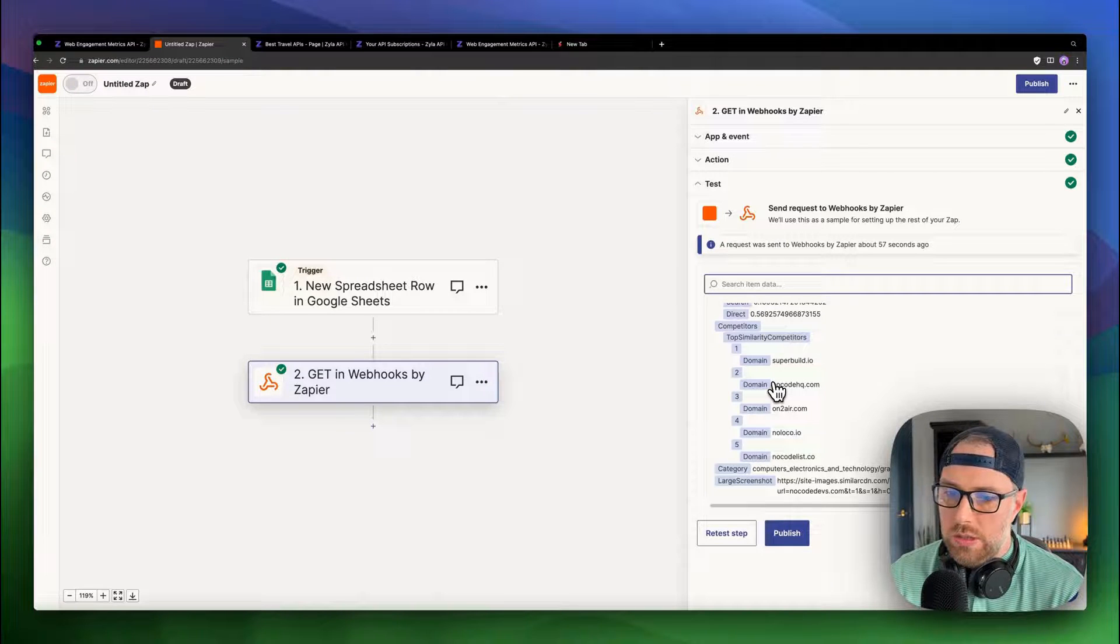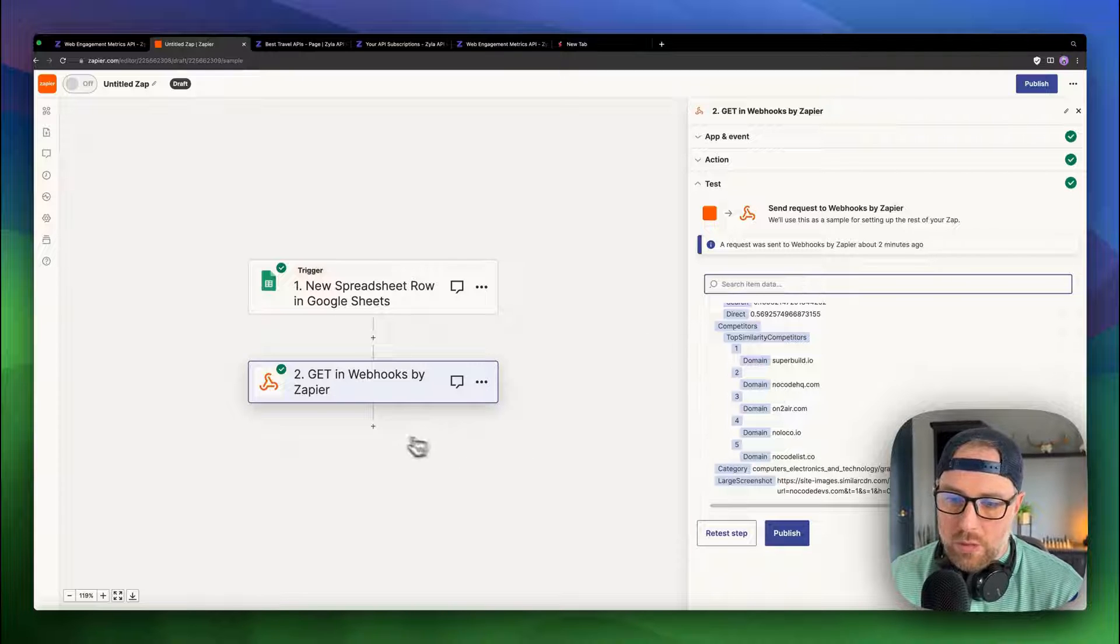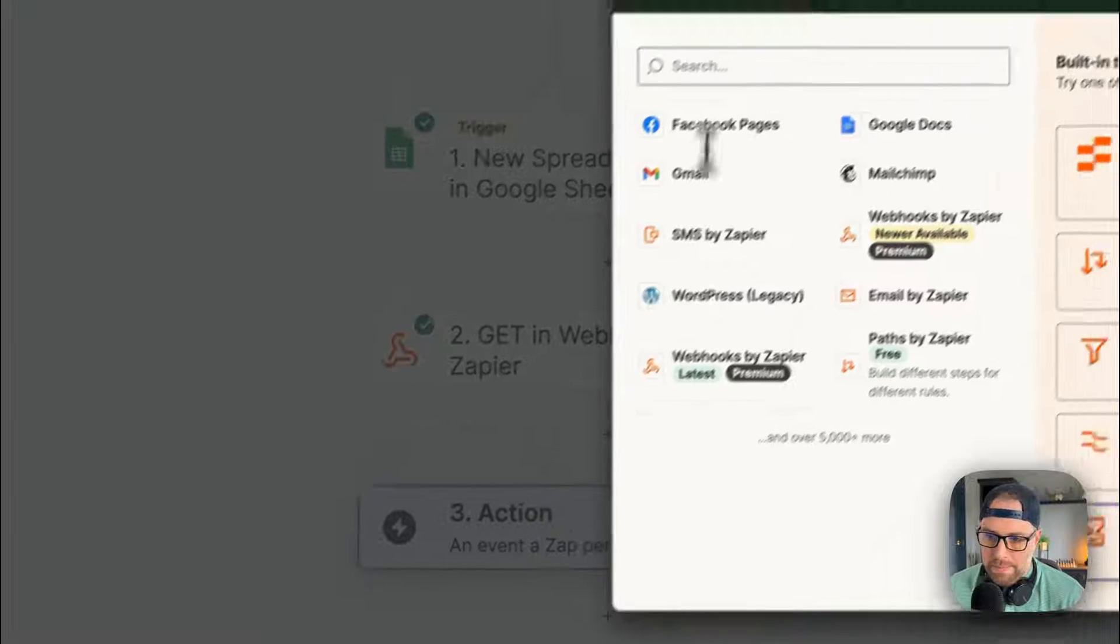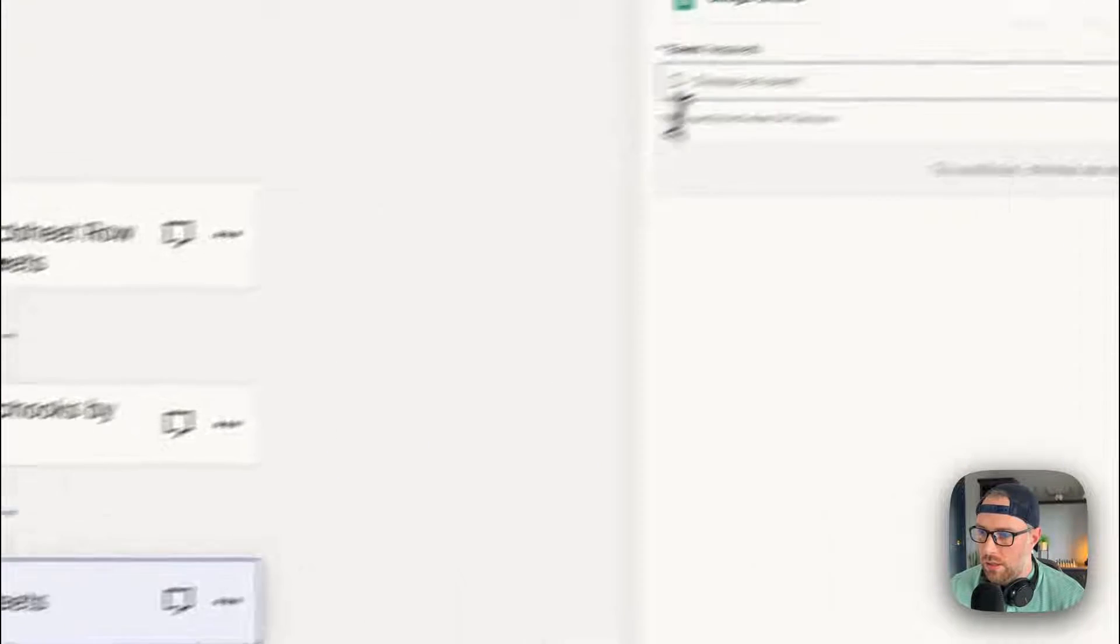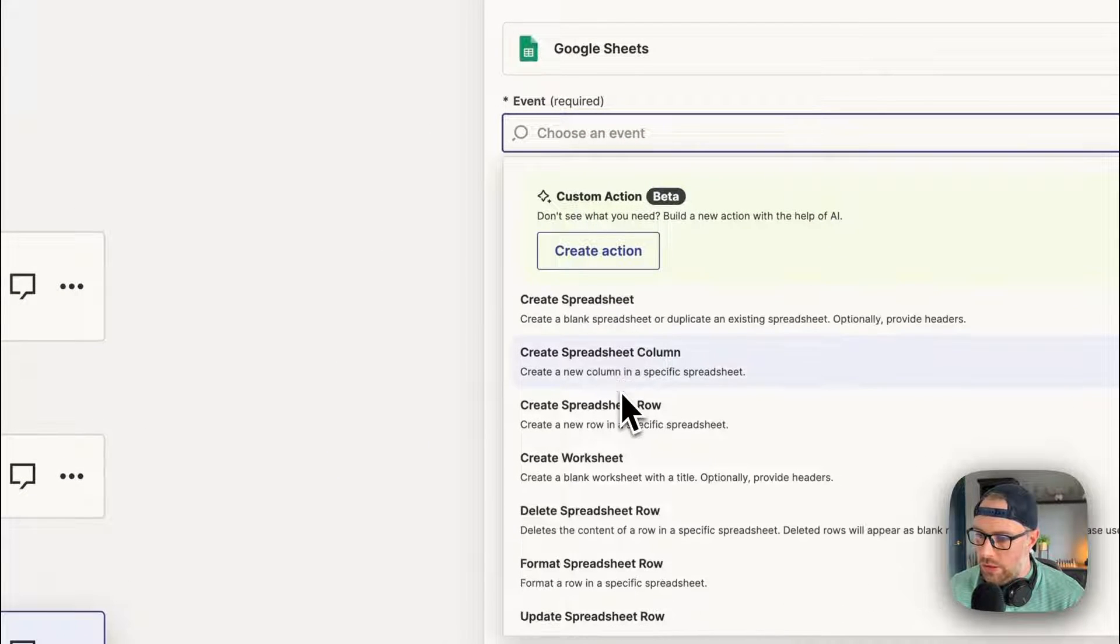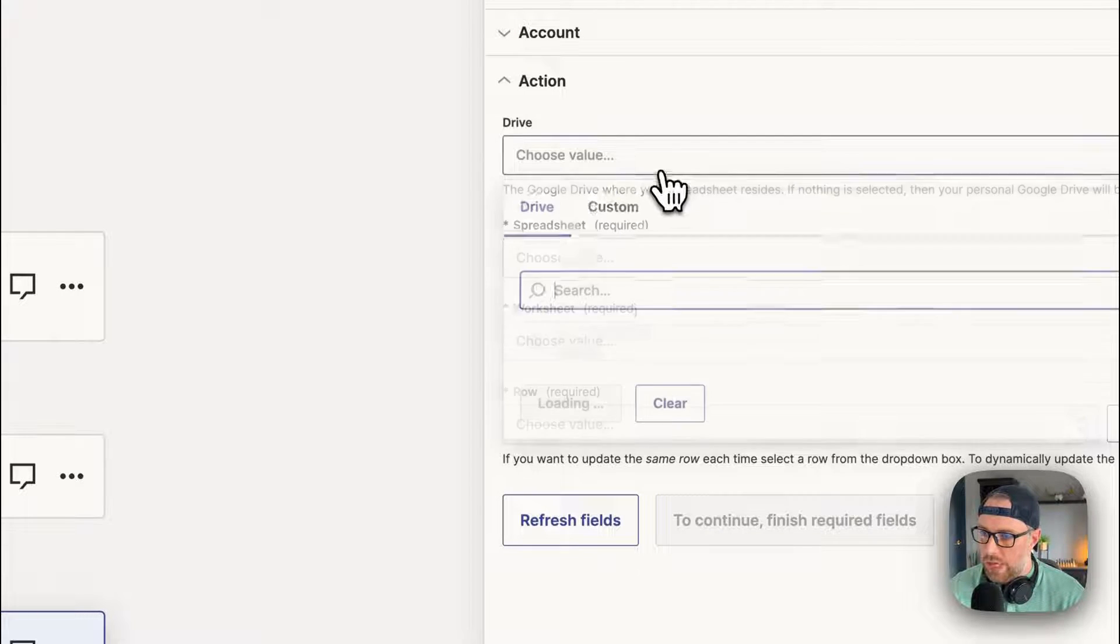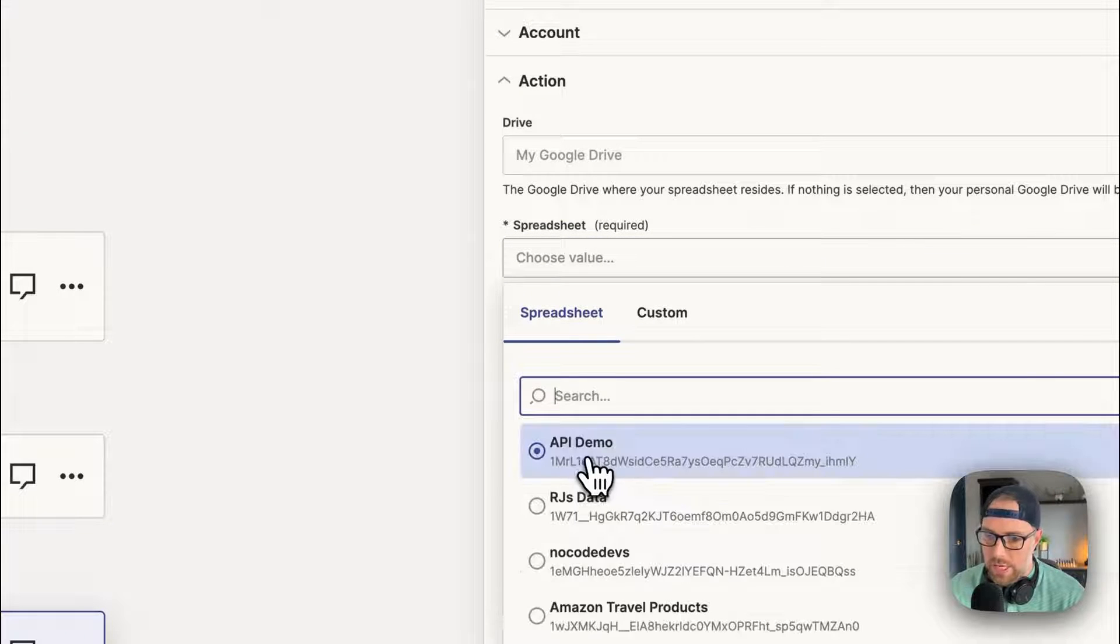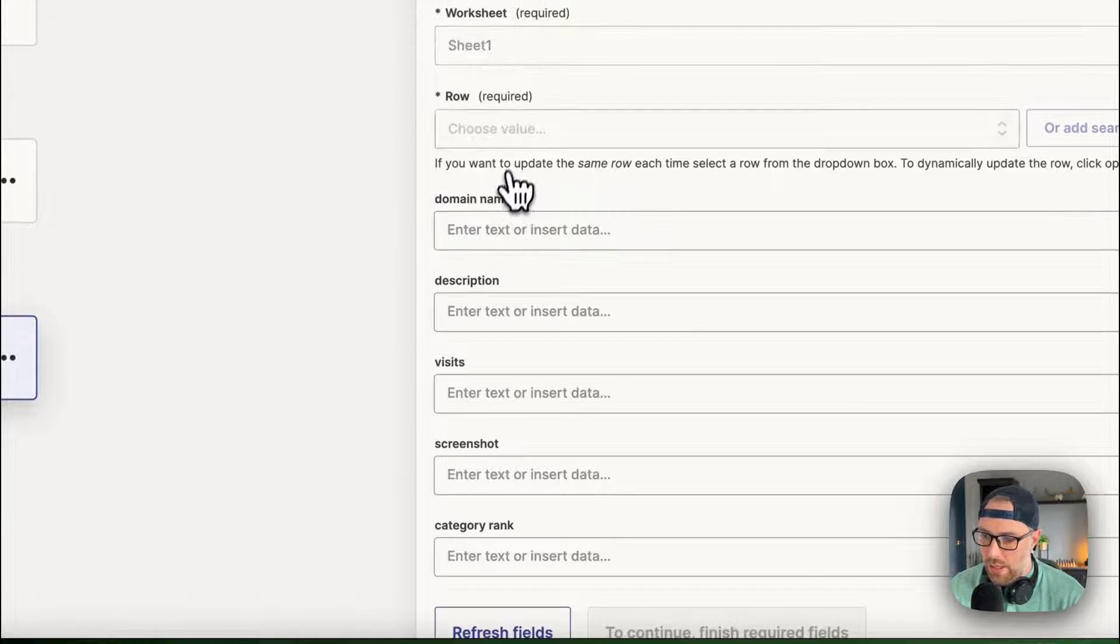And now what we want to do is we want to actually update the spreadsheet with this data that we got from the API. So what we're going to do is we're going to go ahead and add another step here. We can search for sheets, Google sheets. And what do we want to do? We want to update a spreadsheet row. So we can choose that, we can click continue. Which drive do we want to use? My Google drive. Which spreadsheet? The API demo spreadsheet. Which worksheet? Again, sheet one.